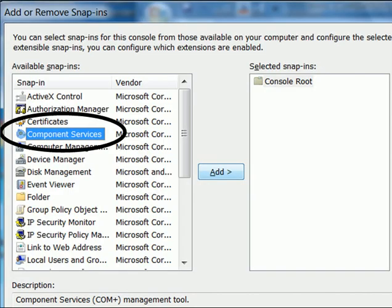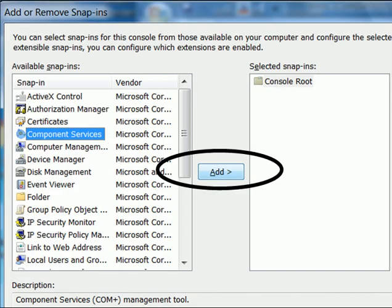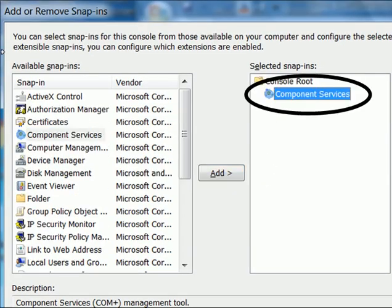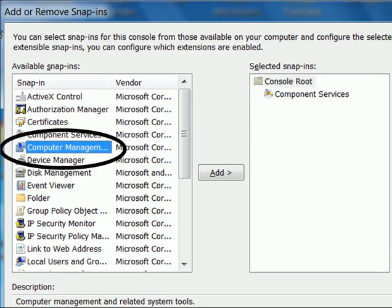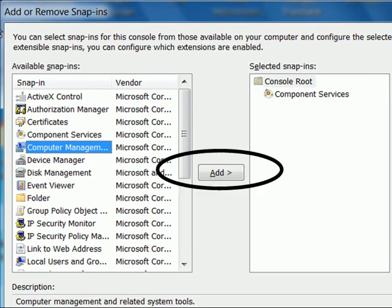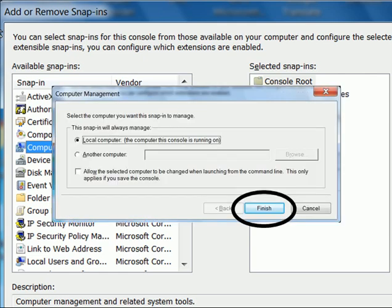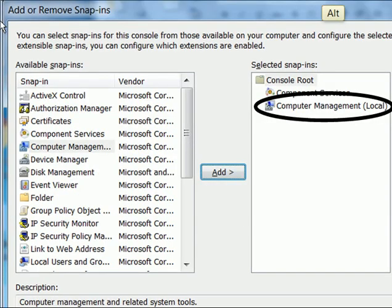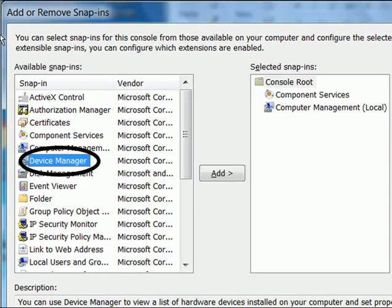Click on Component Services, add and in it goes. Computer Management, click on add. Local computer or another computer? Local computer and finish. In it goes.